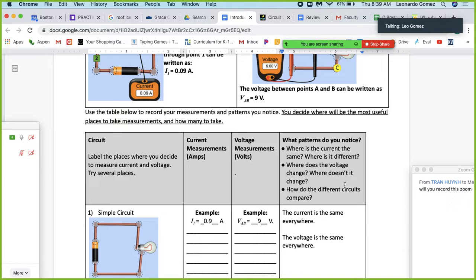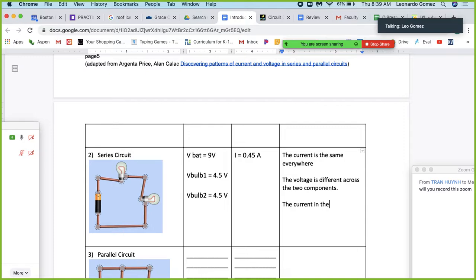So the current is the same everywhere, but the voltage is different across the two components. The current in this circuit is lower than before. Now let's make a parallel circuit.